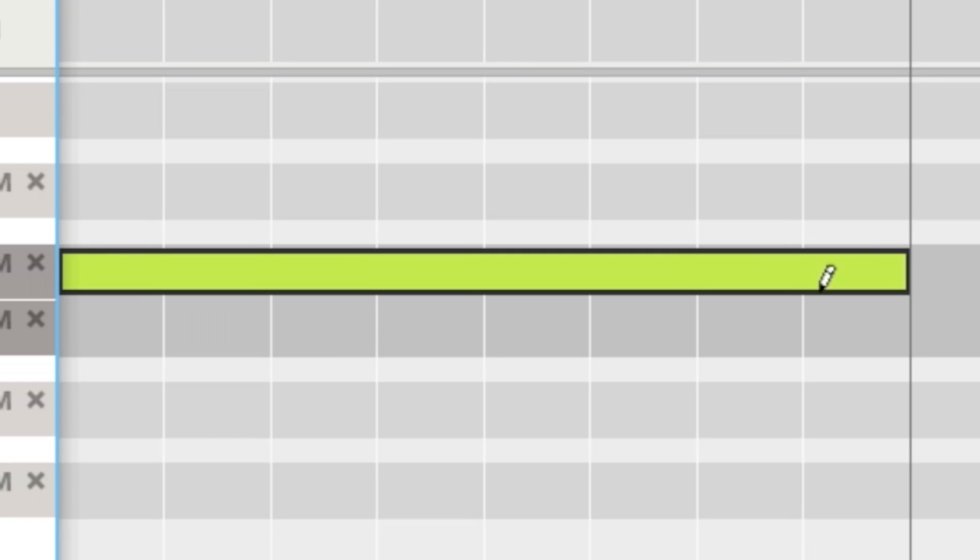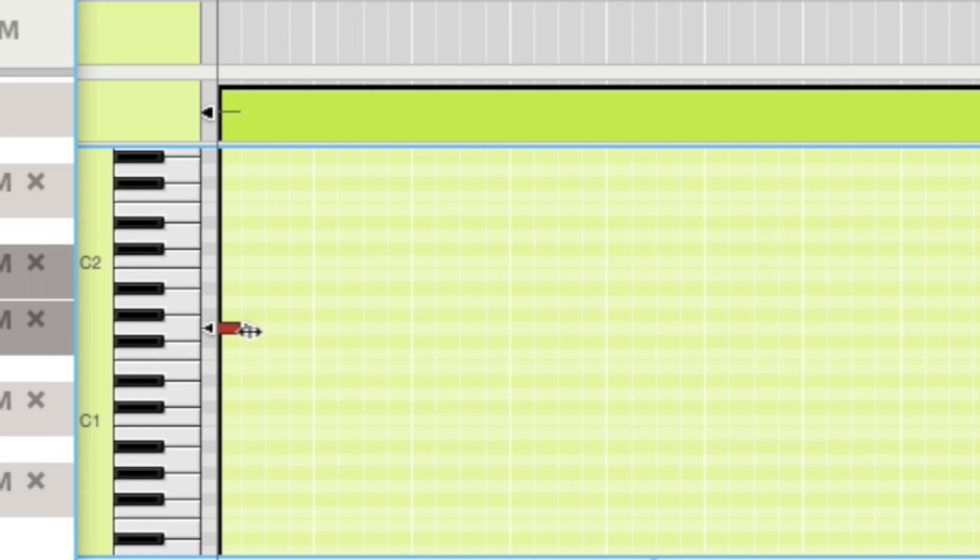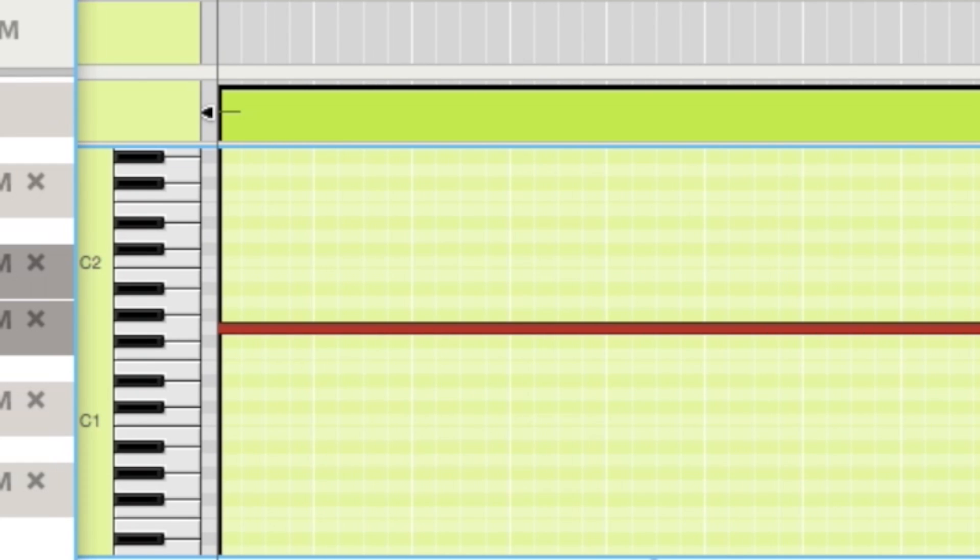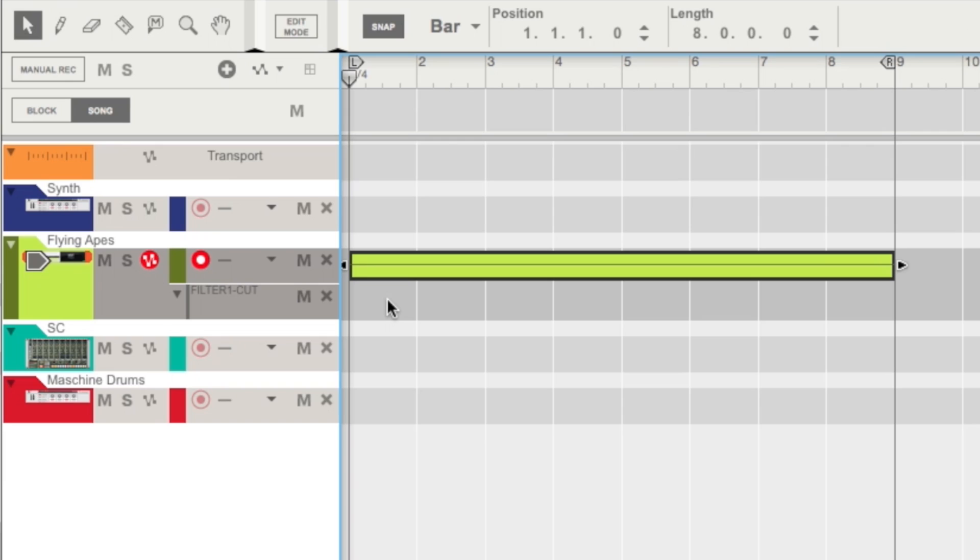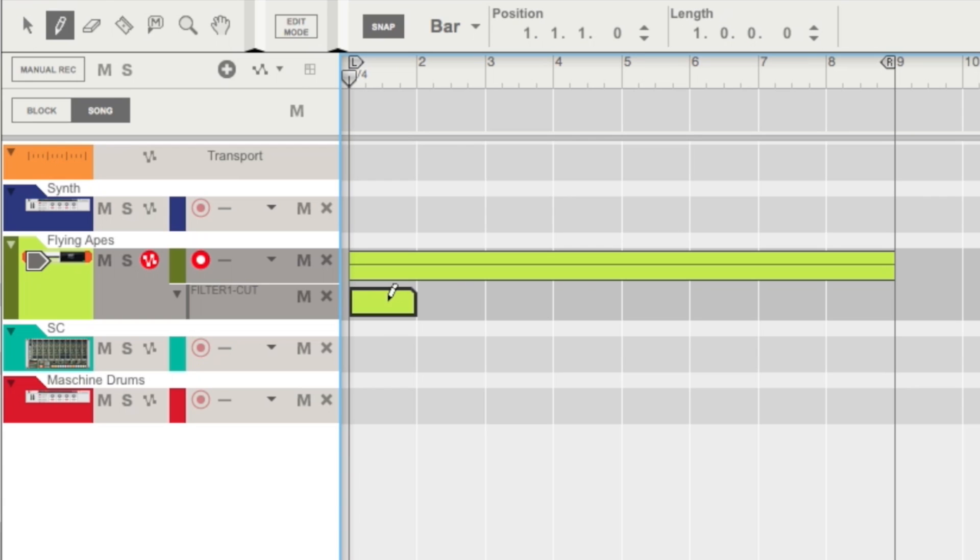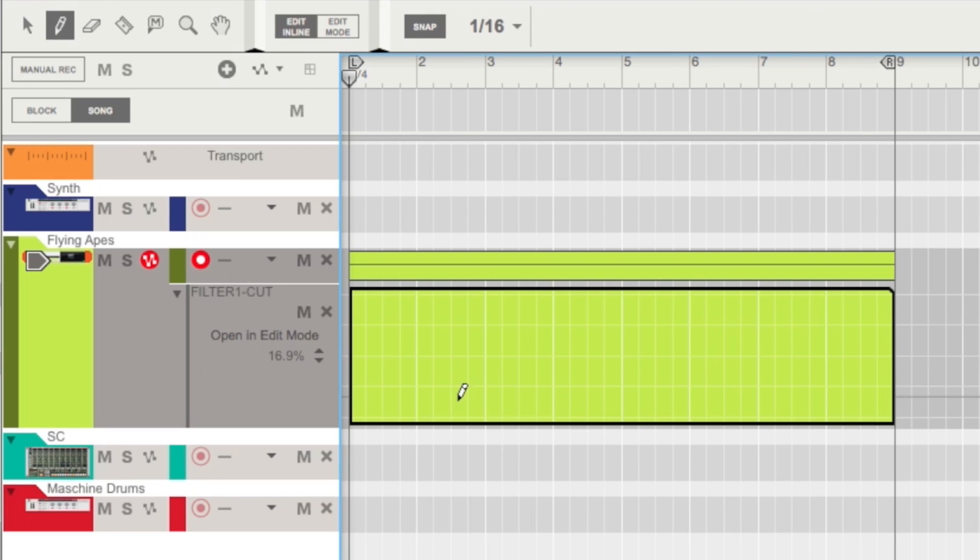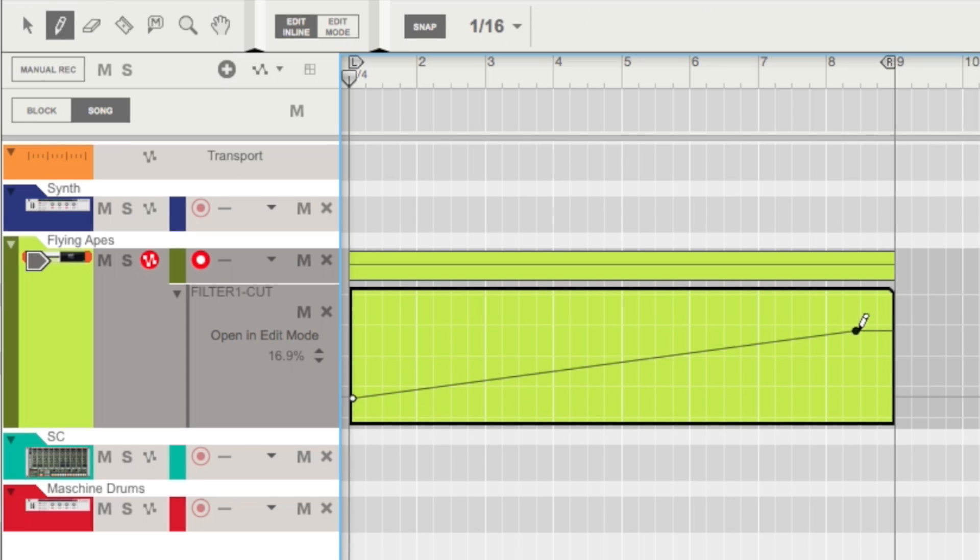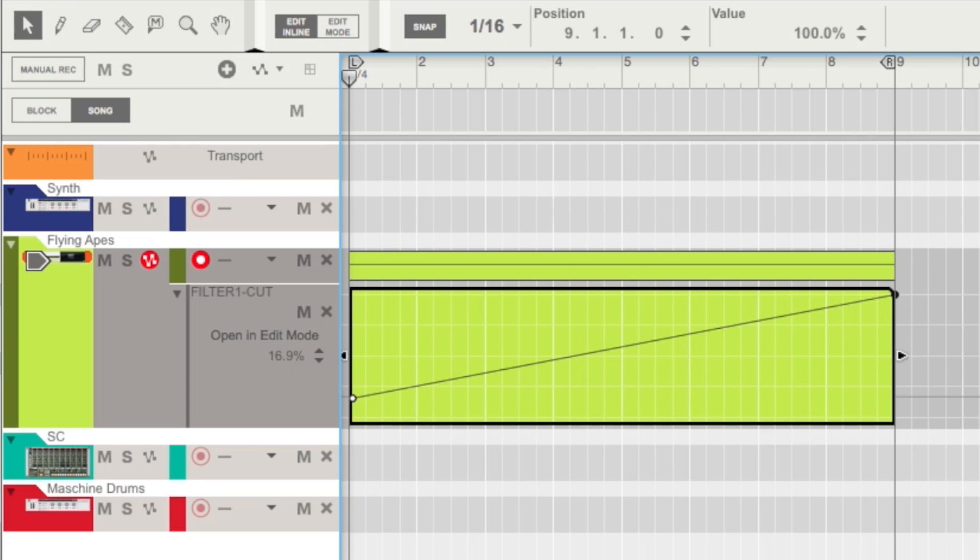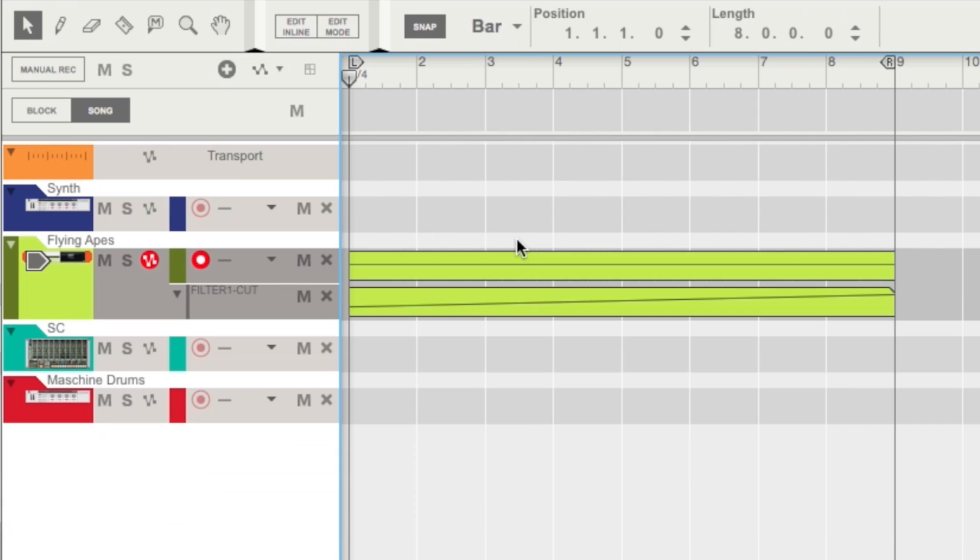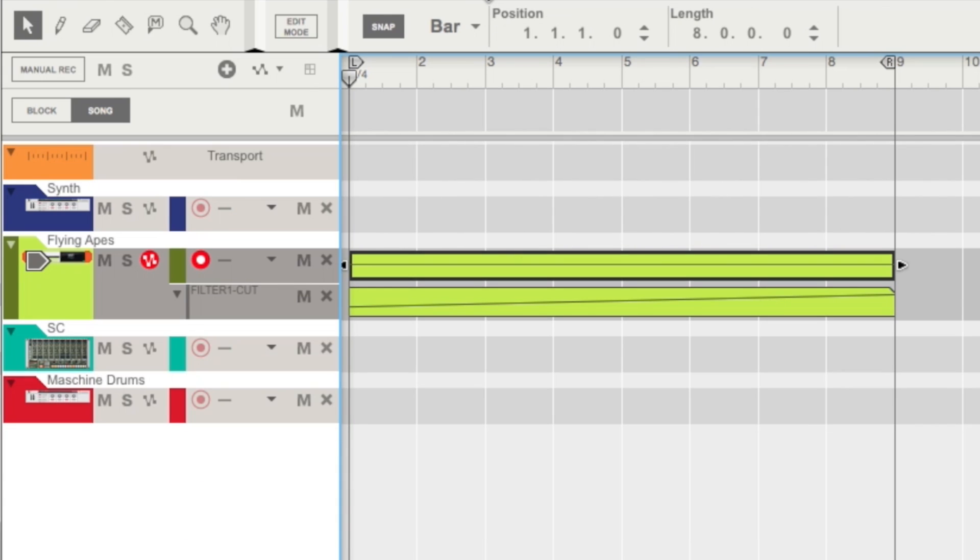So let's go ahead and draw in a note lane real quick. And the automation of this parameter behaves just like a normal Rack extension. So we can go ahead and draw in a clip here, drop an anchor point there, drop an anchor point at the end, and now we have a filter cutoff modulation of Massive.